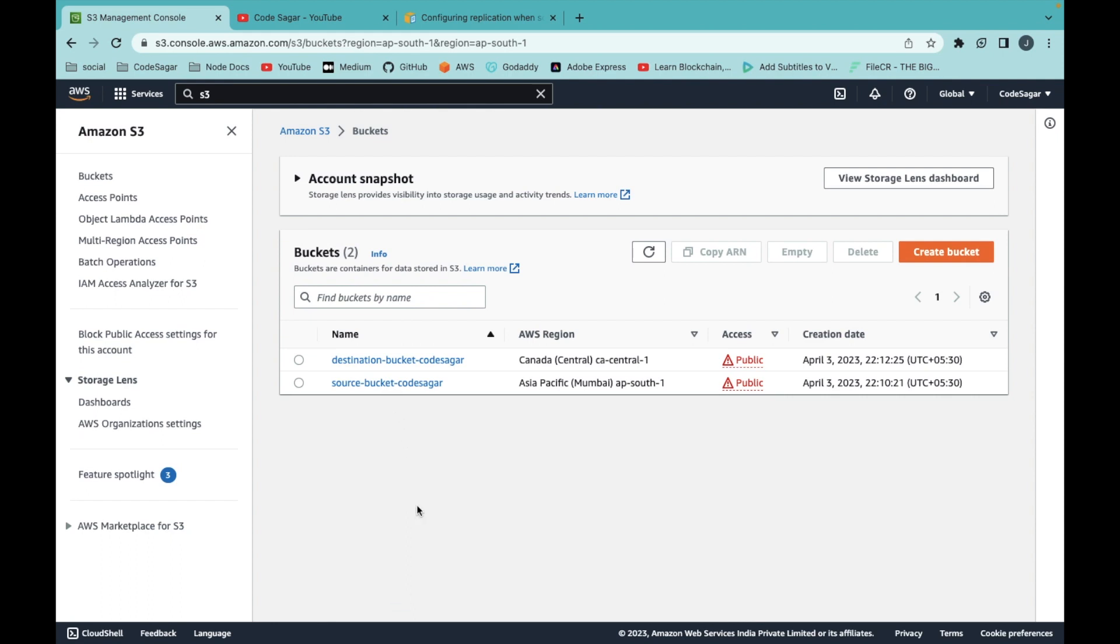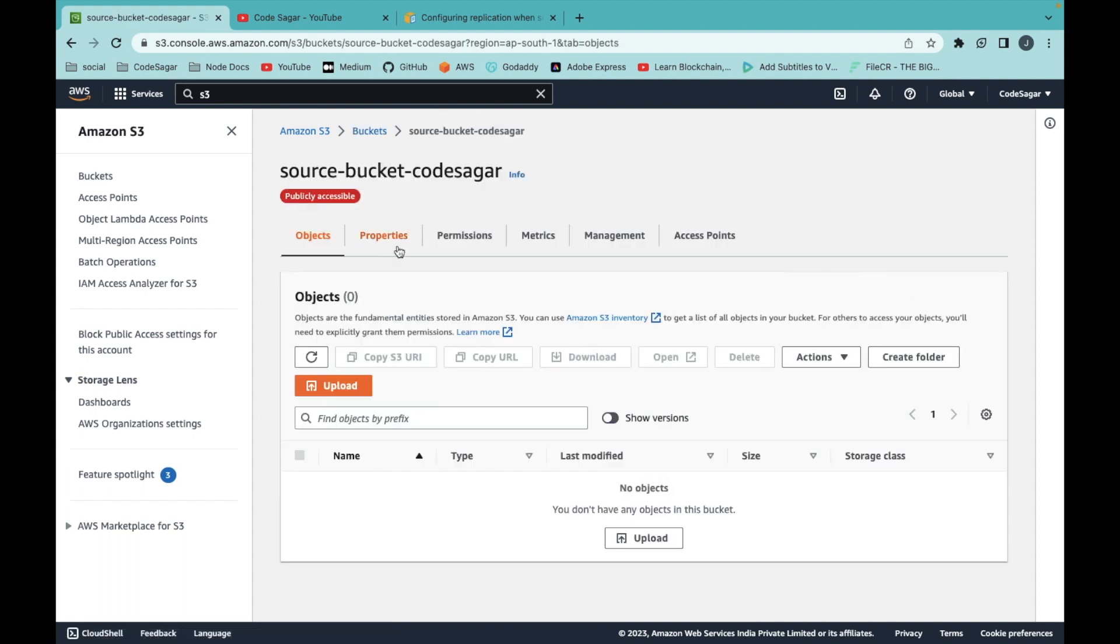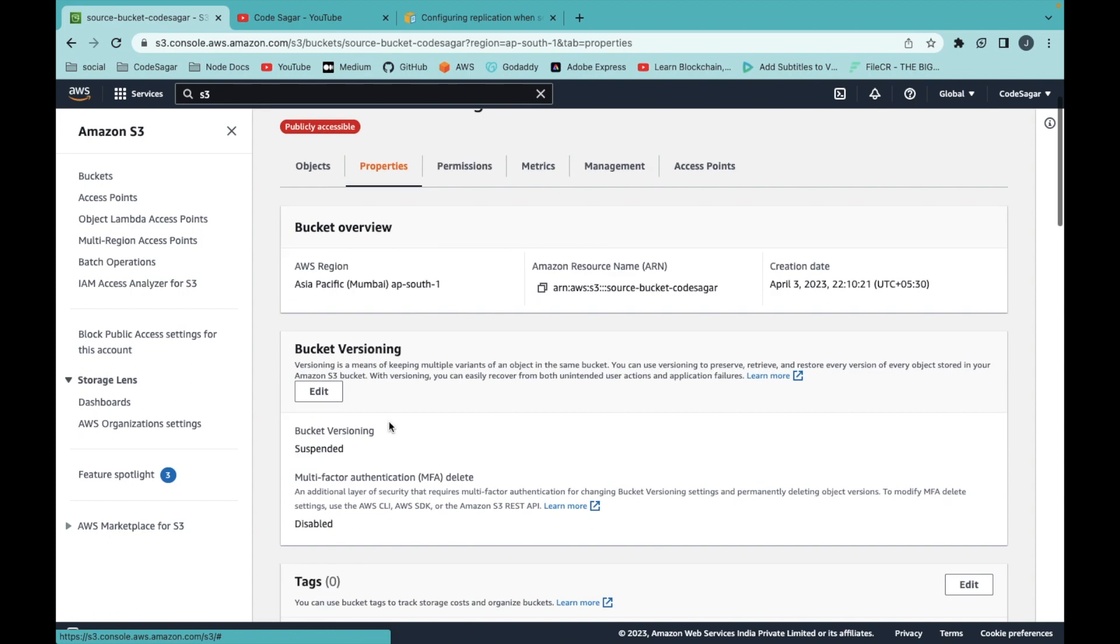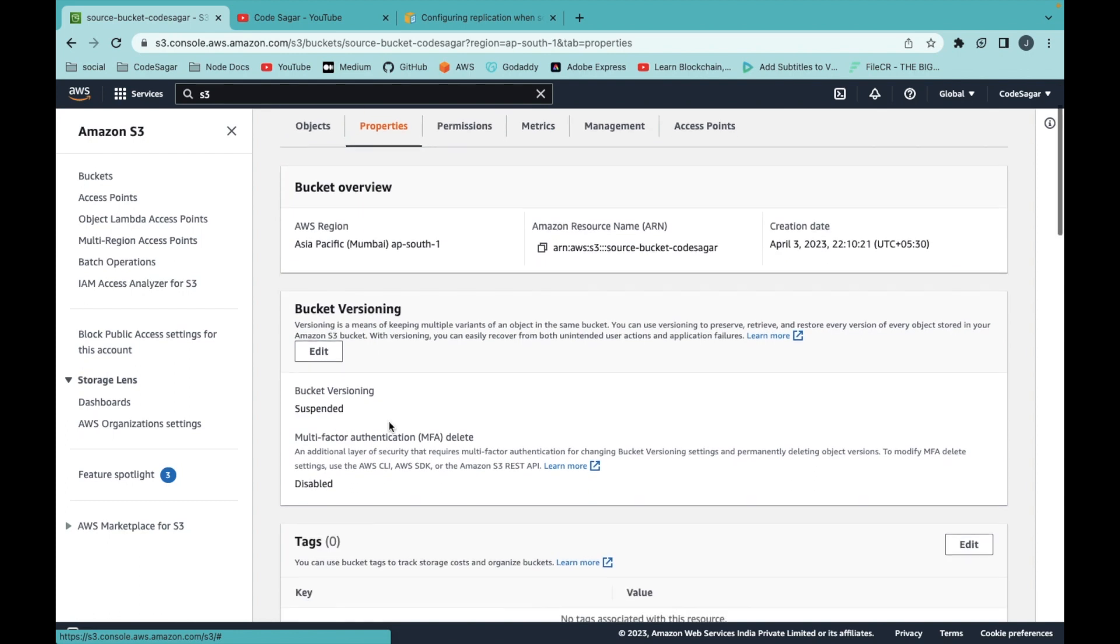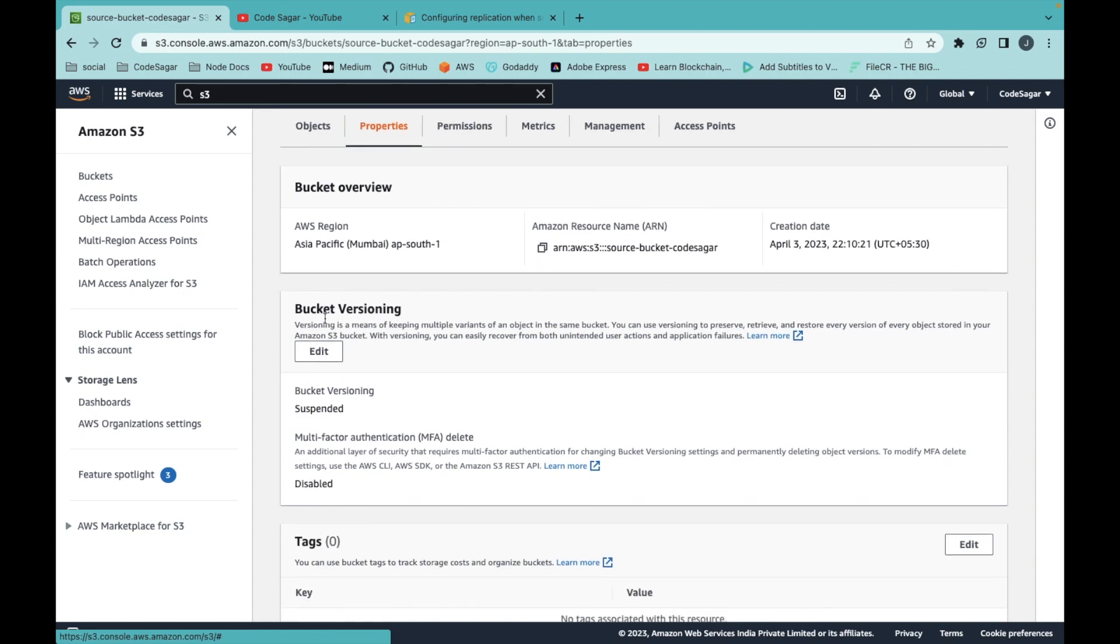To verify, you can click on the bucket and go to properties. Here you can see the bucket versioning.